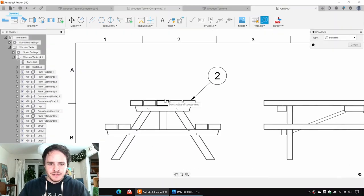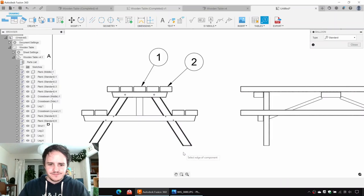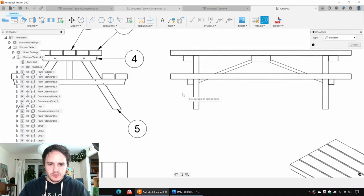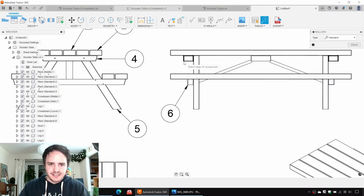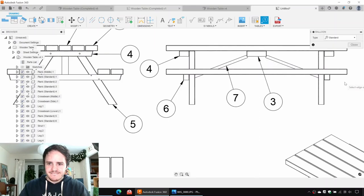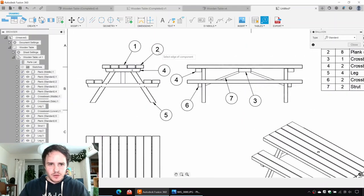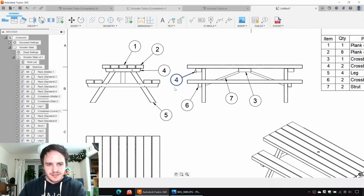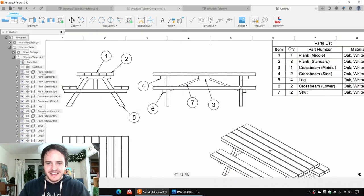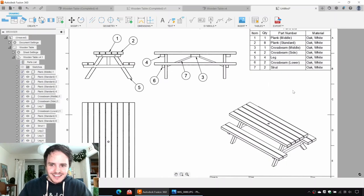So say for example, item two which is the standard plank — there are eight of those. There is one middle plank. There are two side cross beams. It's beautiful. So we'll go ahead and quickly add in some balloons and capture it all. Add a balloon for each of the components — it's useful to use different angles if you can't see very clearly which component is being referred to. Those are all the components that we've got here. Lovely.